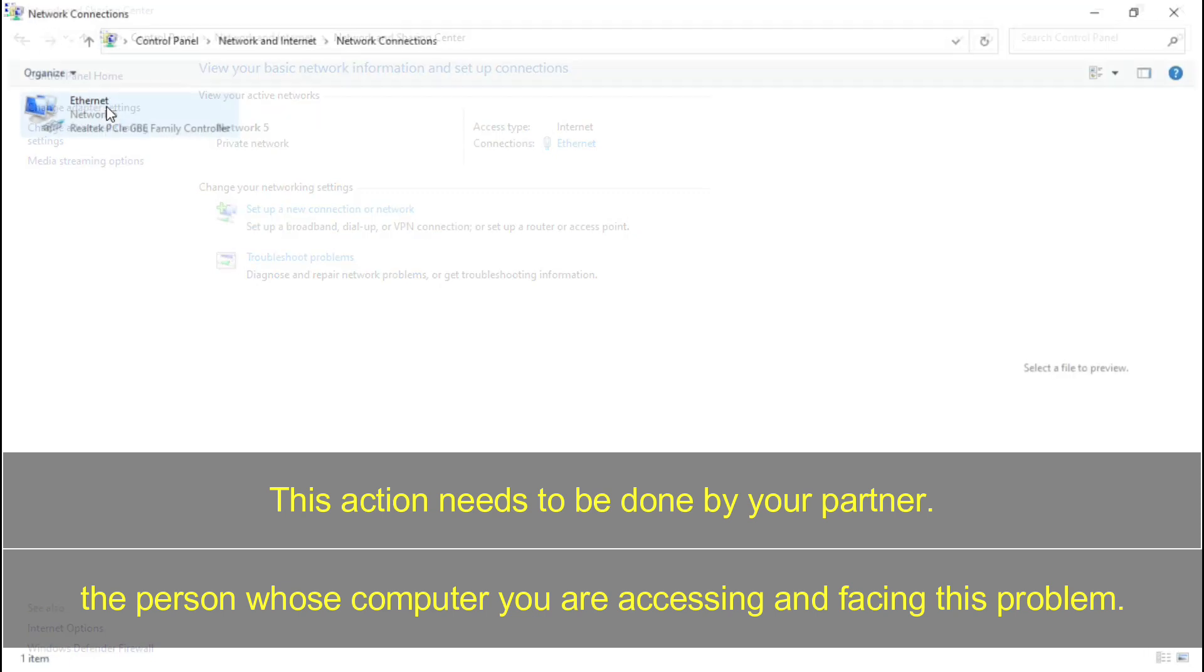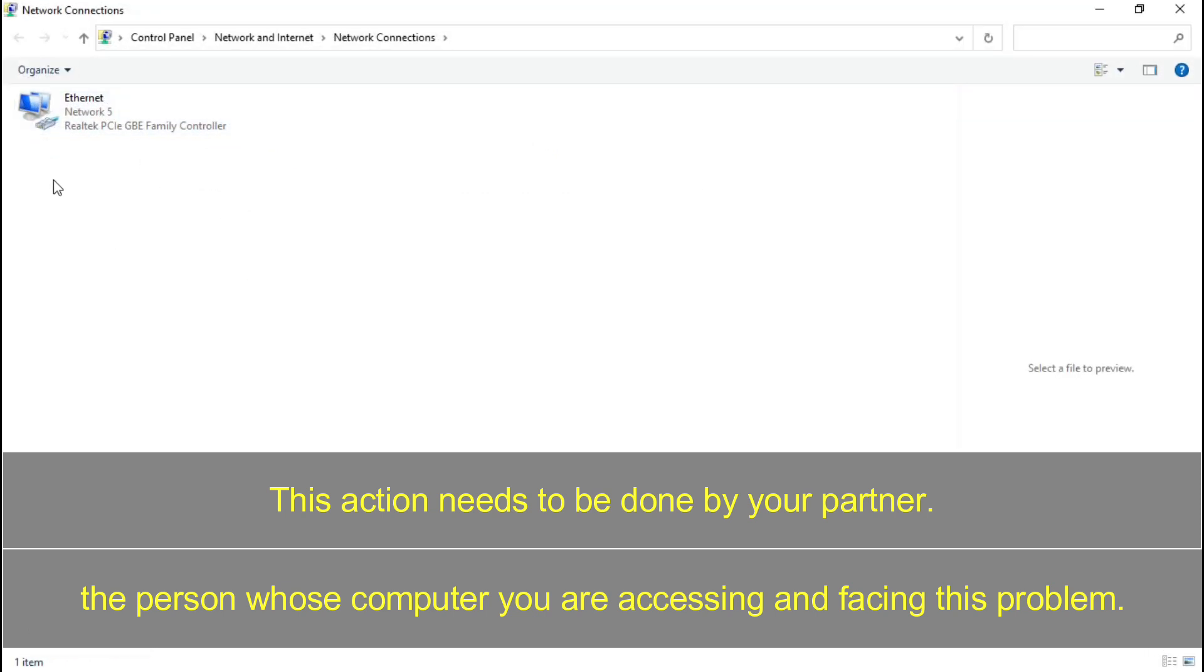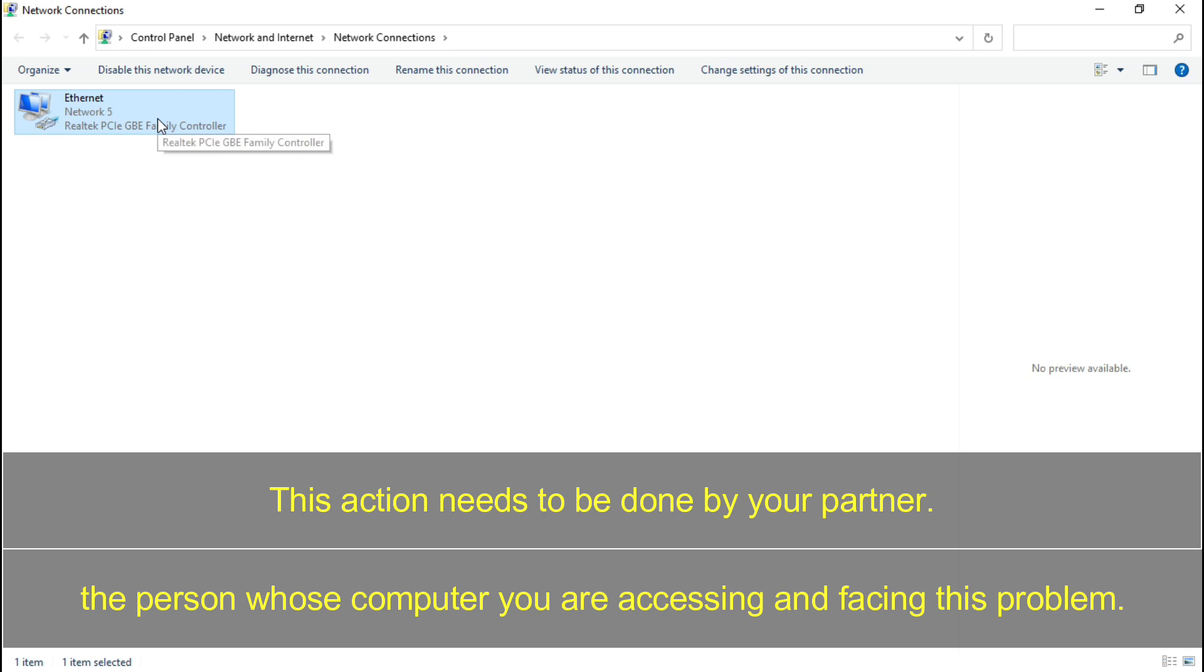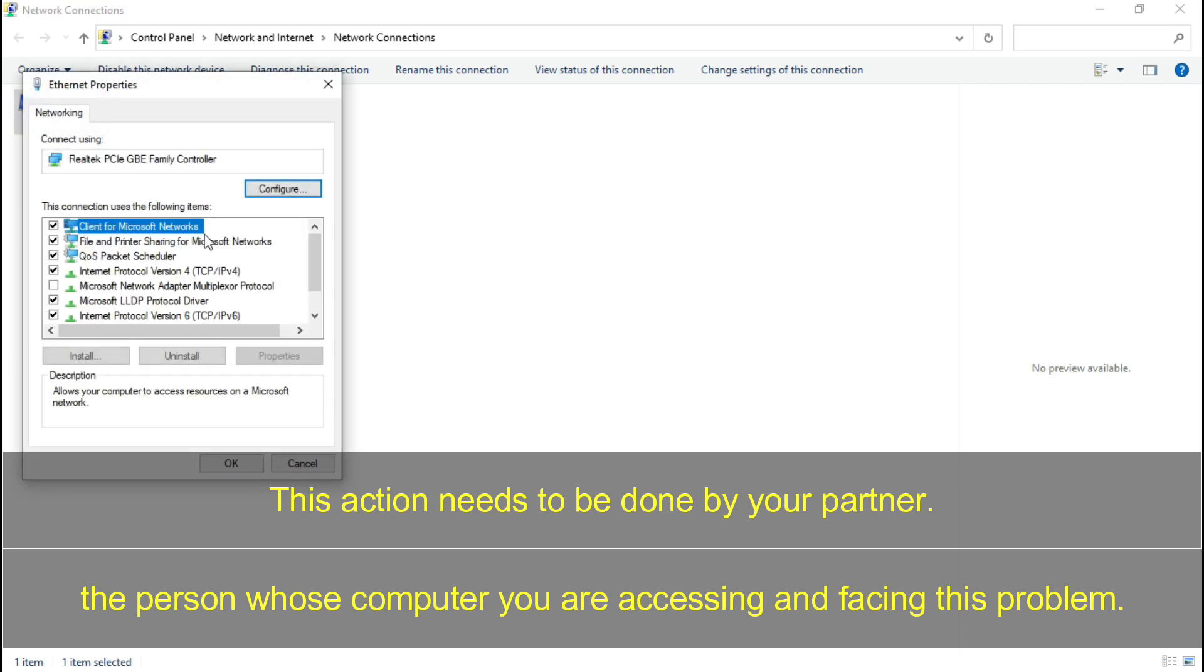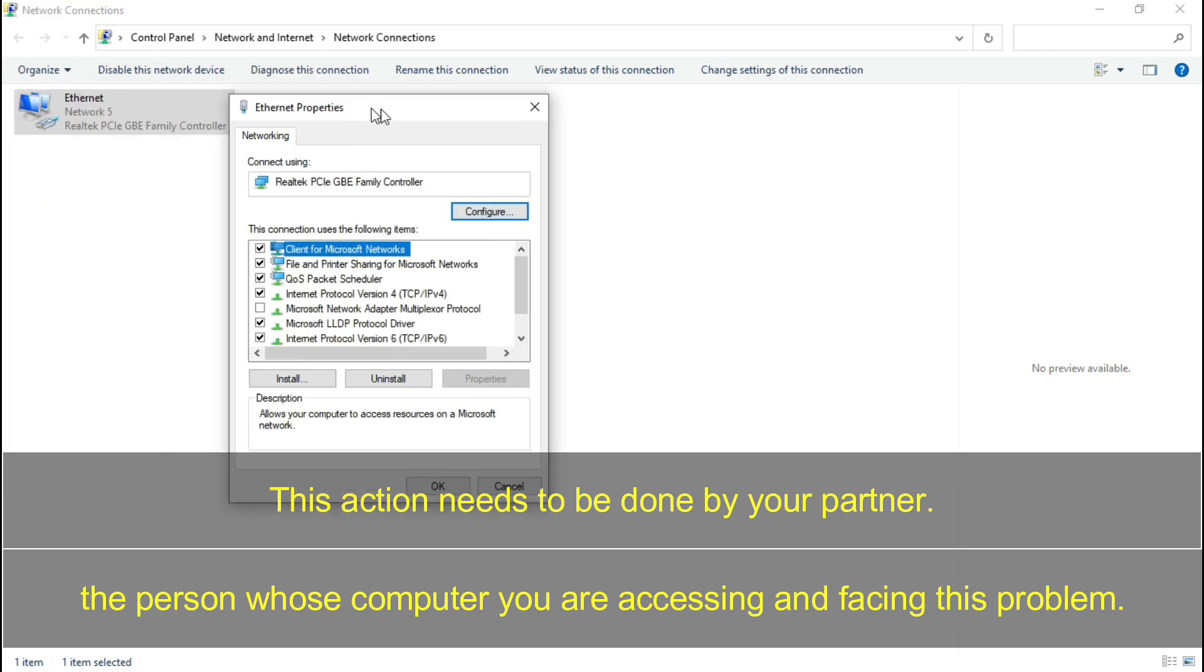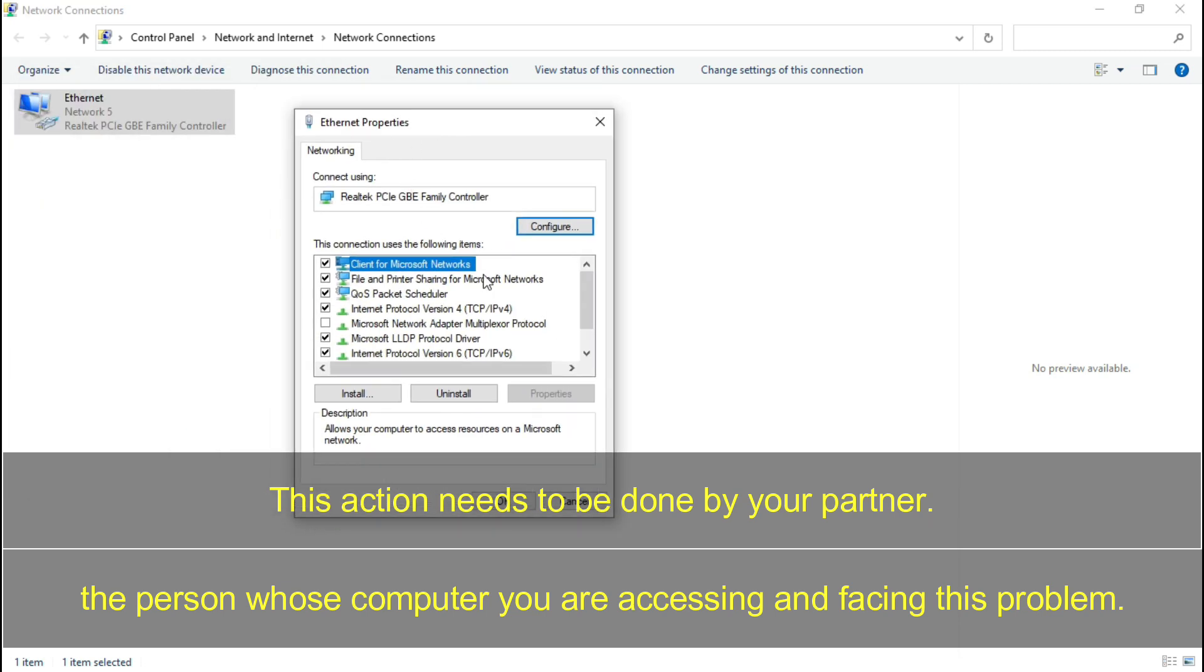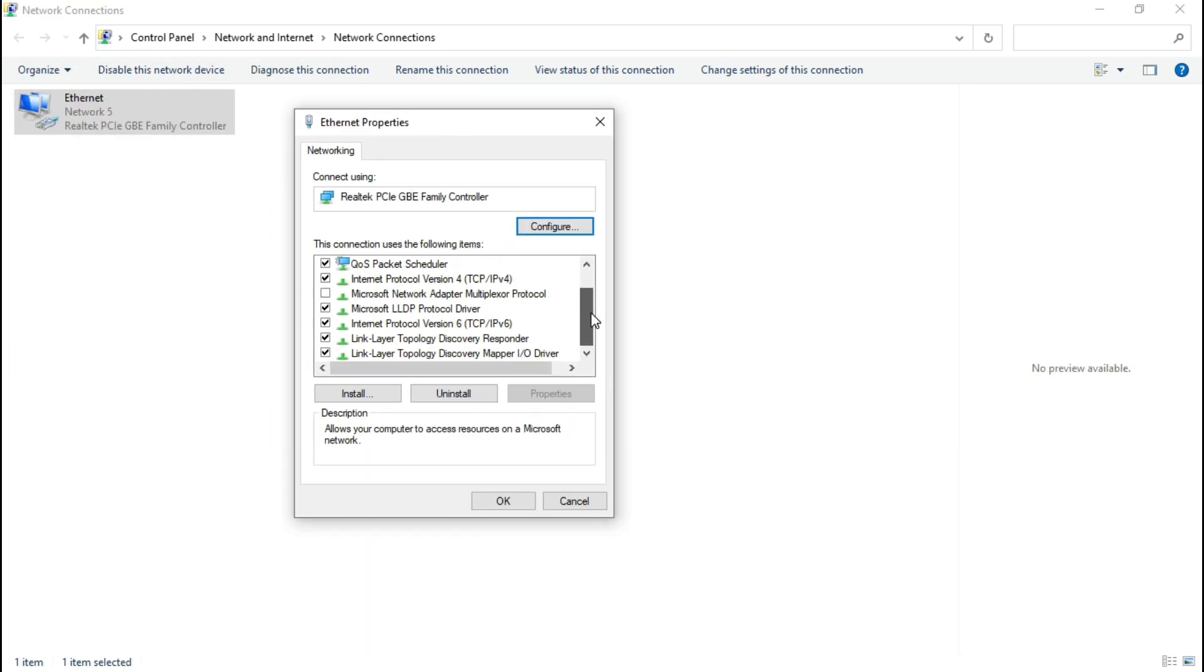Now this is my active internet port, so you have to find your active internet port and then right click on it and choose properties. So this window will open, so here we have to try...